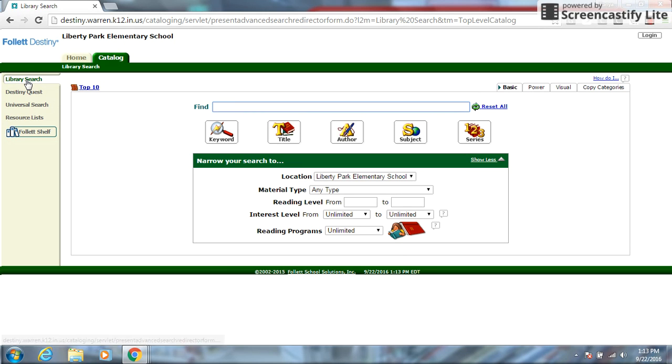We're going to be looking at library search today. At some other training sessions, we'll look down here but today we're just going to look at the library search, the basic tab, and the visual tab.